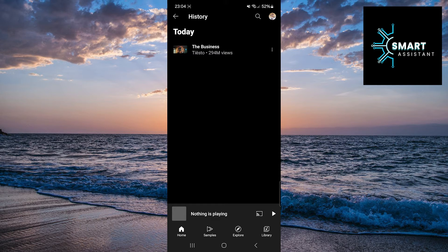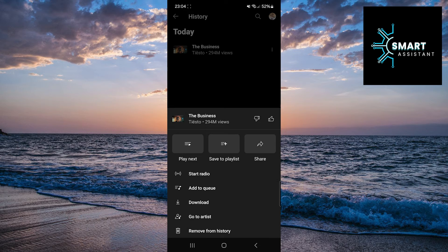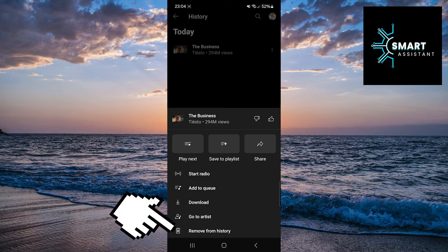When you find the item you want to delete, simply tap on the three dots next to the item, then tap on the Remove from History option.